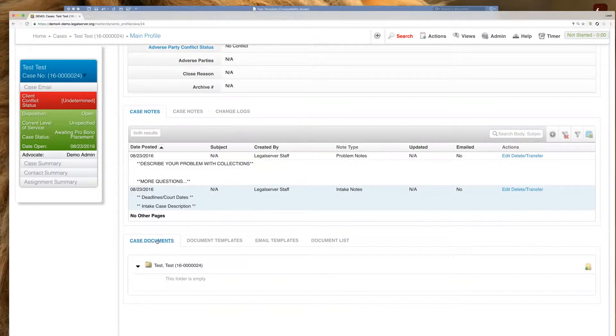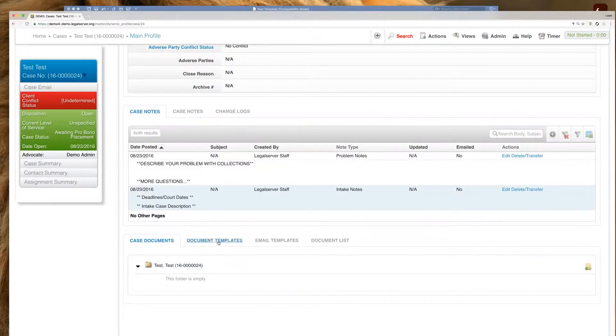The case documents tab is going to show us any documents that have already been added to this particular case. So we see here that this case doesn't have any documents yet.